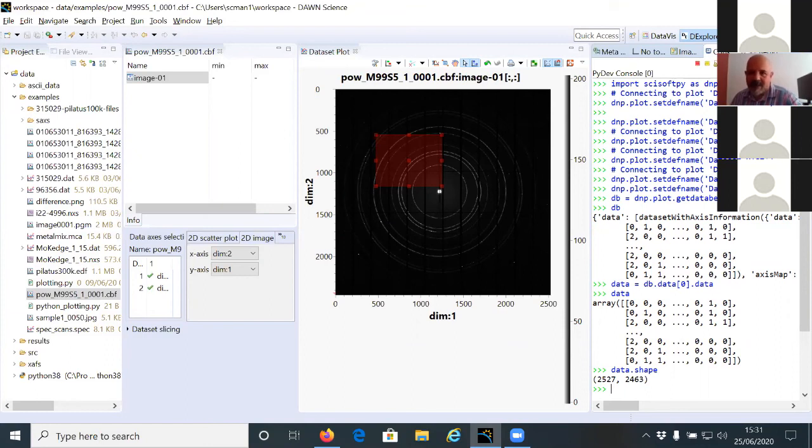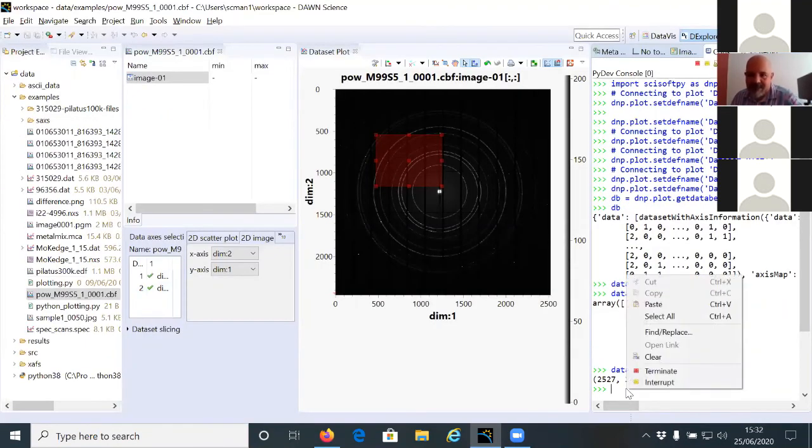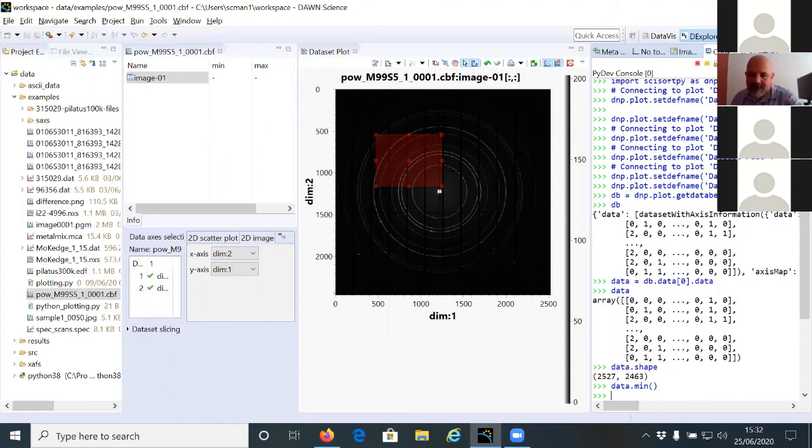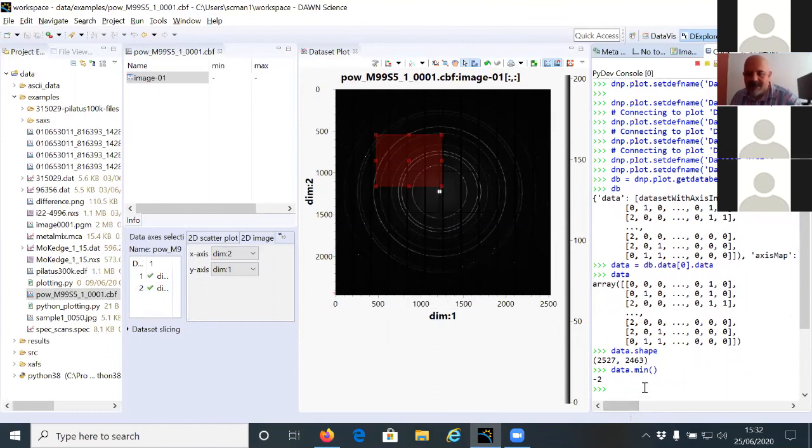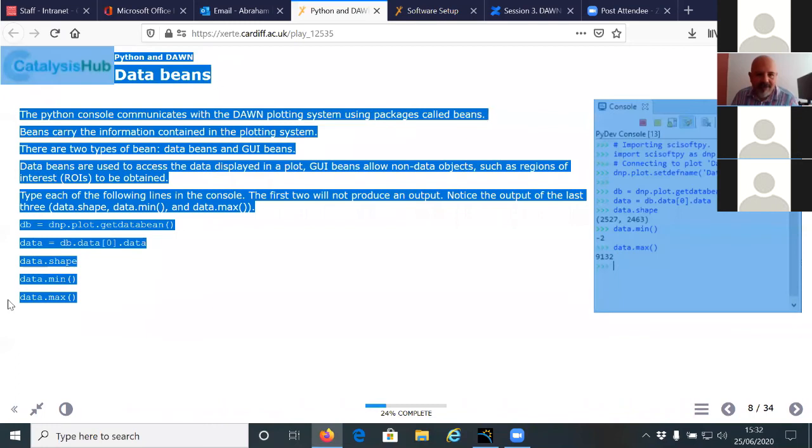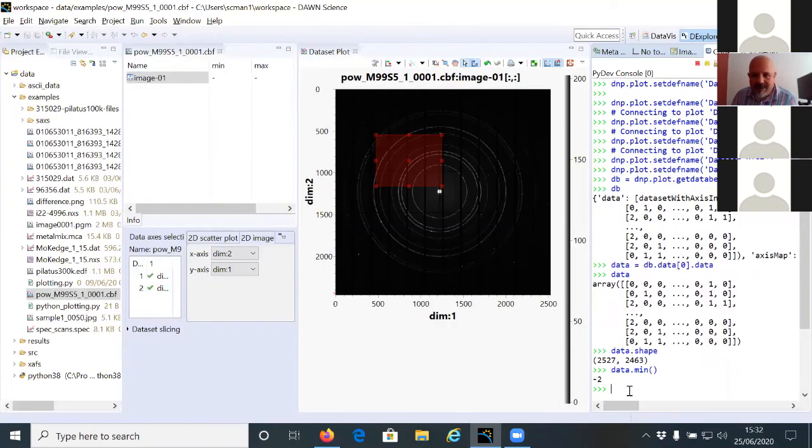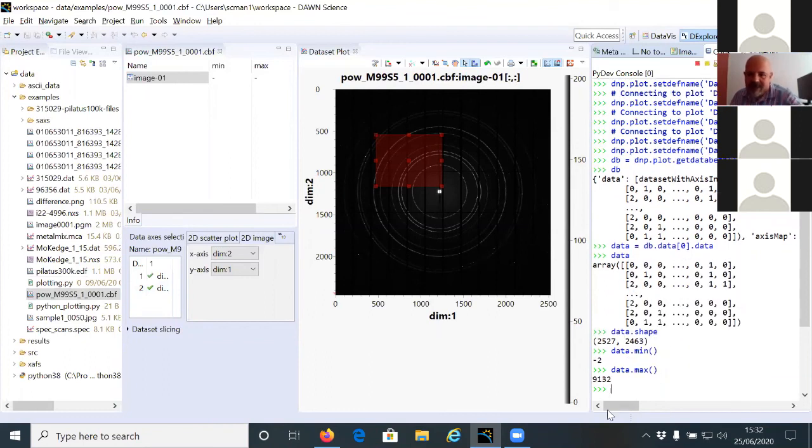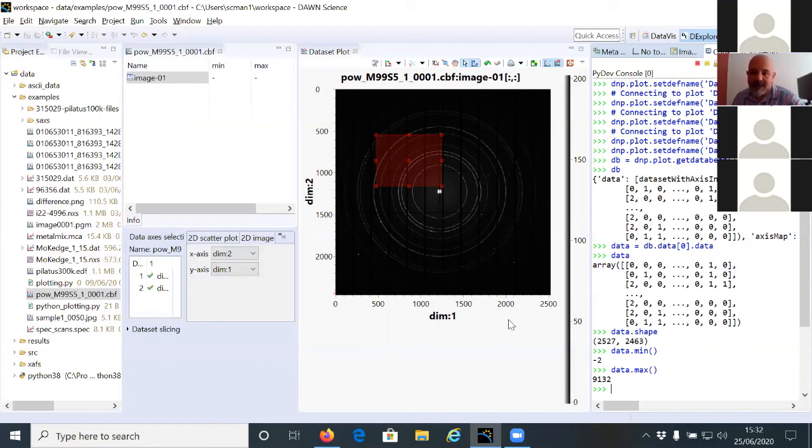If you type data.shape and enter, it gives you a pair of values, which is actually the length and width of this array. So the number of points in this image is 2,527 times 2,463. So those are all the points in the image. Each of these points has a different value, which goes from a minimum and a maximum. So the minimum value on this region is minus two and the largest value in this image is 9,100,132.